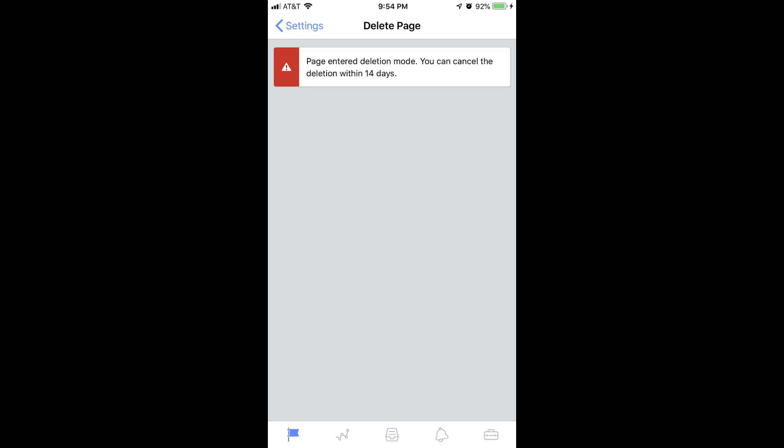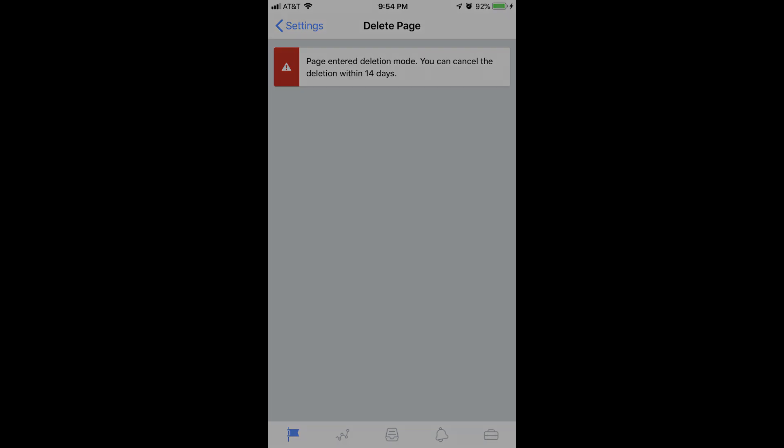At this time, your page is no longer available to either the public or subscribers. After 14 days you'll receive an option to permanently delete your Facebook page.